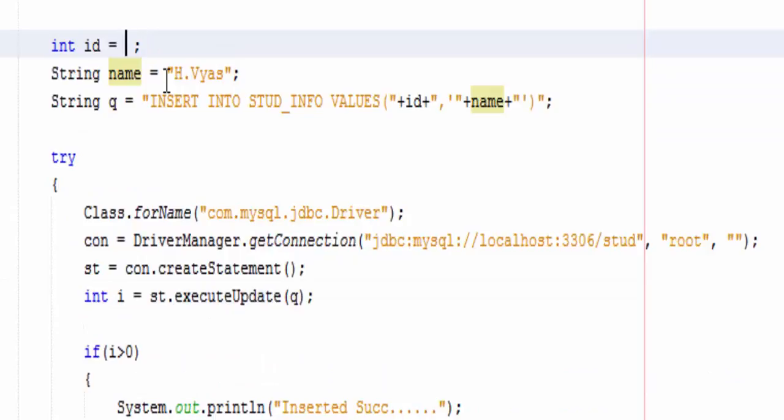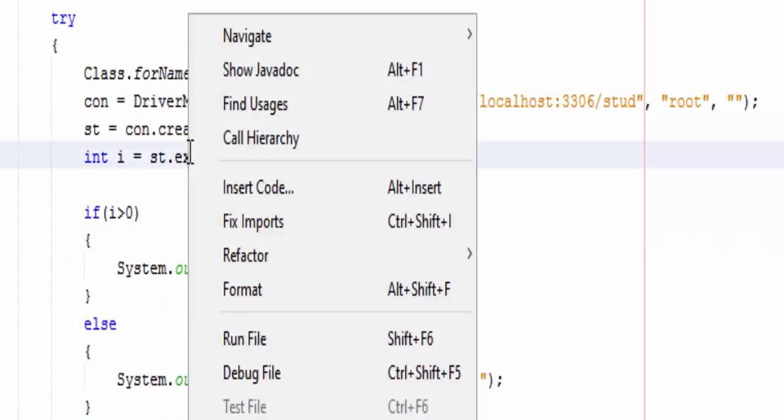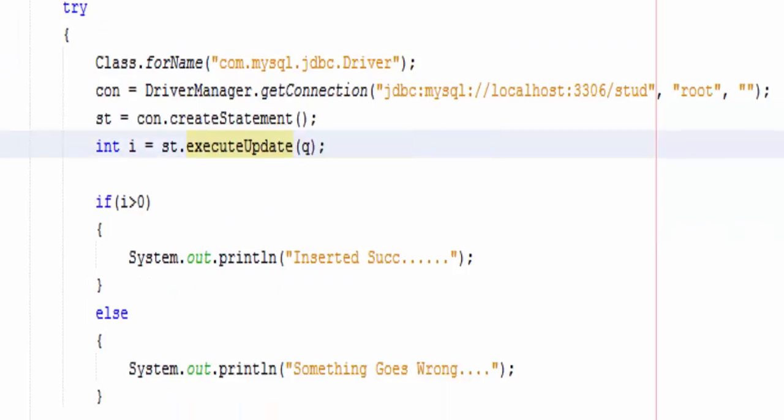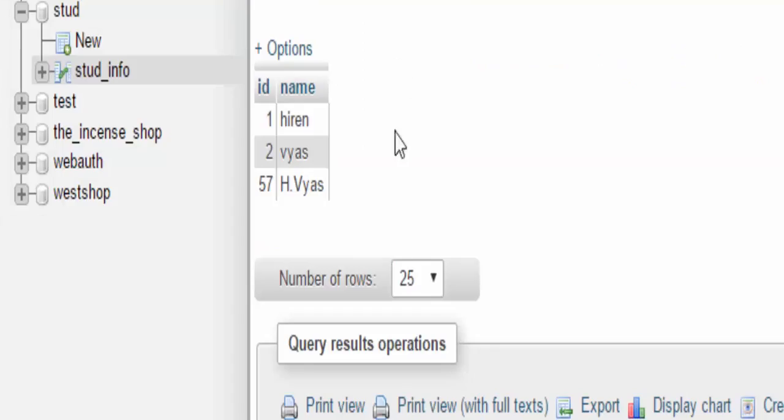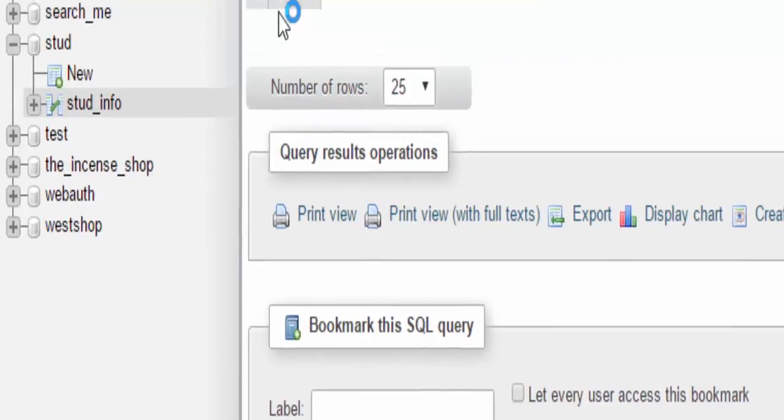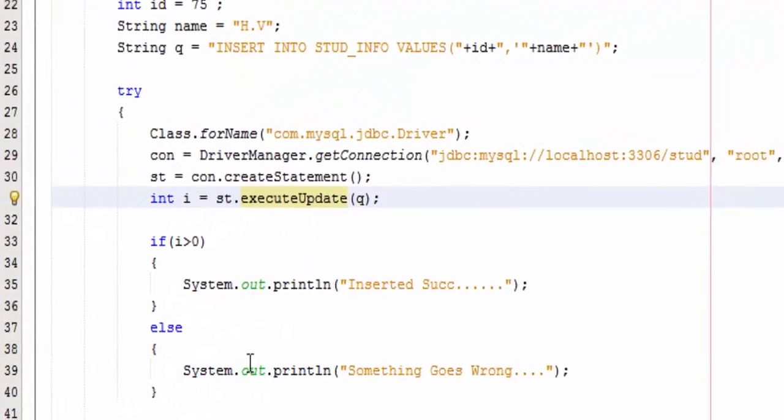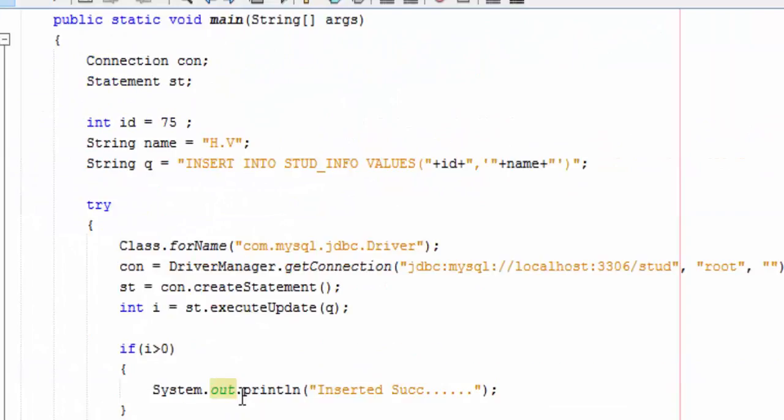And H.Vyas. Let's run it again. Okay, record is inserted successfully and as you can see that record also got inserted. Thank you.